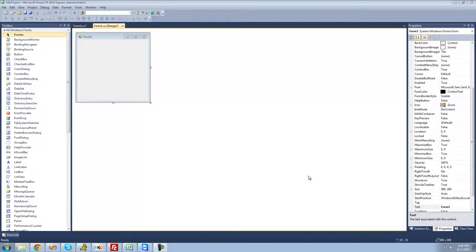Welcome to the third C# tutorial I'm making for the new Boston. In this tutorial, I'm going to show you how to have a message box be displayed when you click on a button or hover over it, and a few more events.